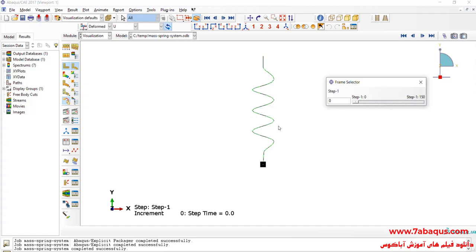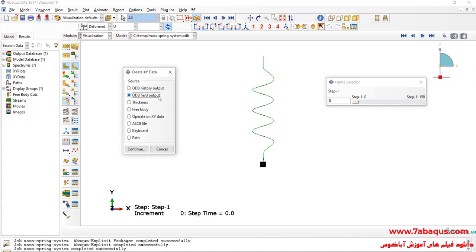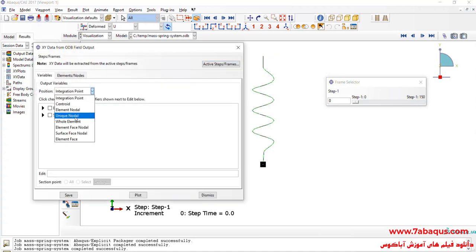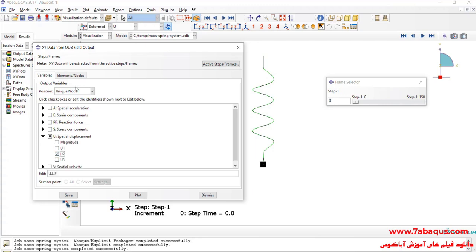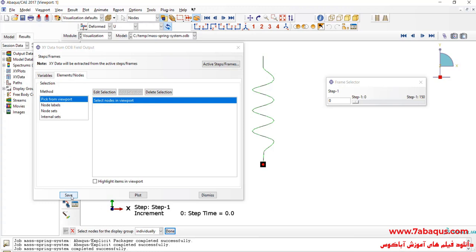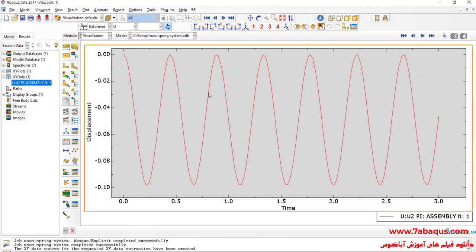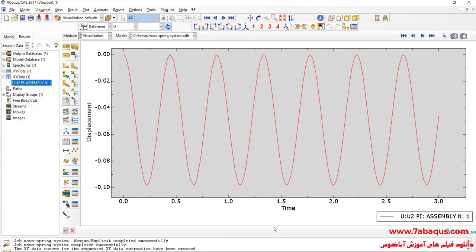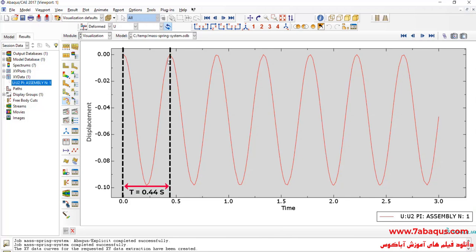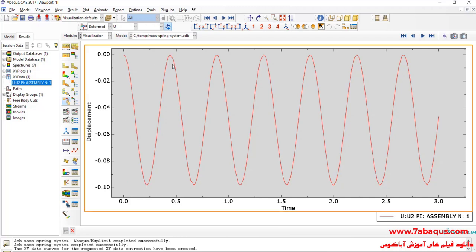We can also use another way to calculate the period of the system. I'll click on Create XY Data, select ODB Field Output, and continue. Here, select Unique Nodal, then select U2. From here, select this point and click on Save. Here you can observe the vertical displacement of the system. In order to calculate the period, we only need to calculate the time taken for a complete oscillation. We can calculate the distance between two similar points, and here you can observe the manner of calculating the period in this picture.